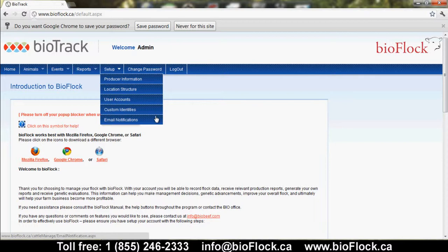Email notifications are important. Later on, you will see an event for flags to review animals at a later date, and setting up that email indicates where we're going to send that report.